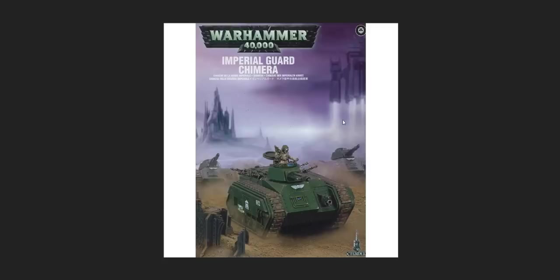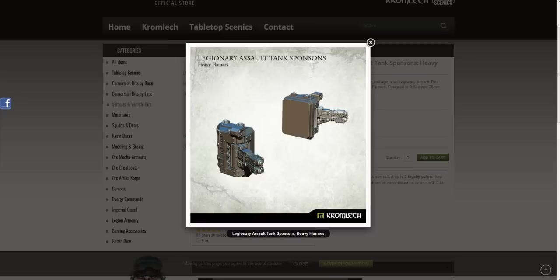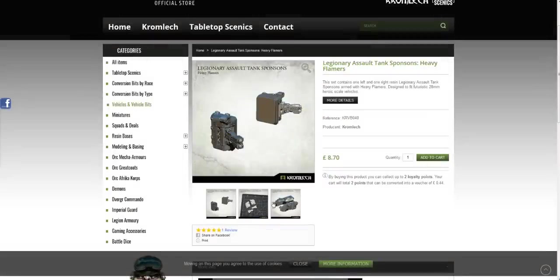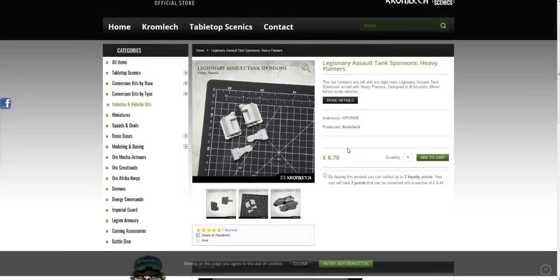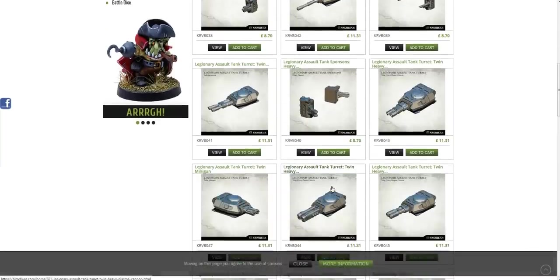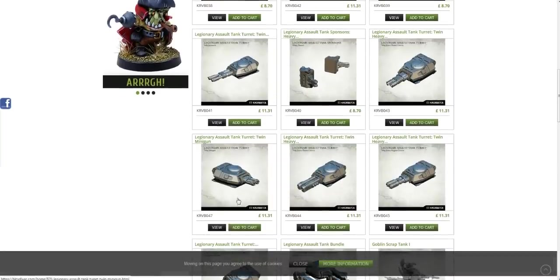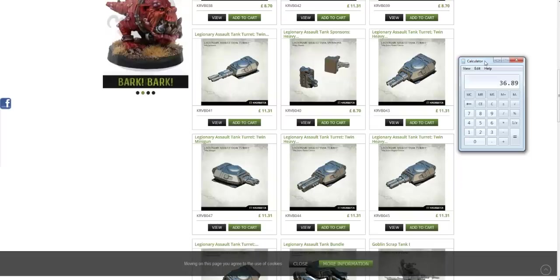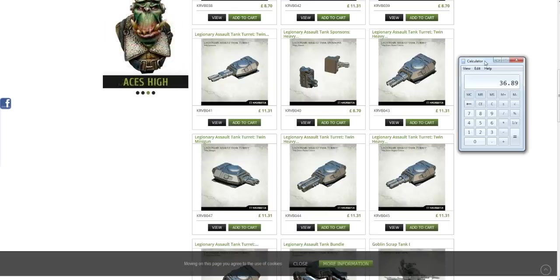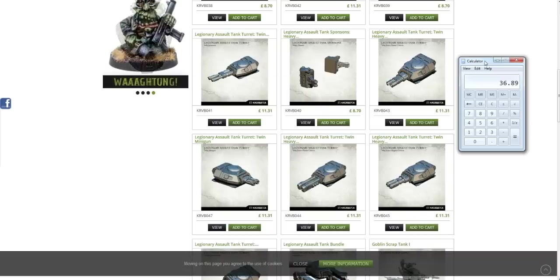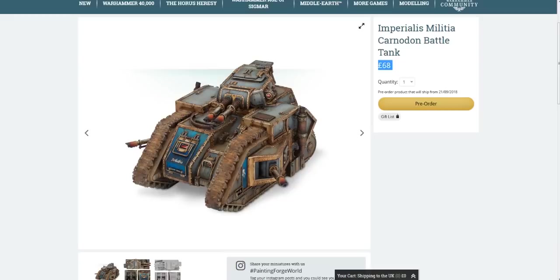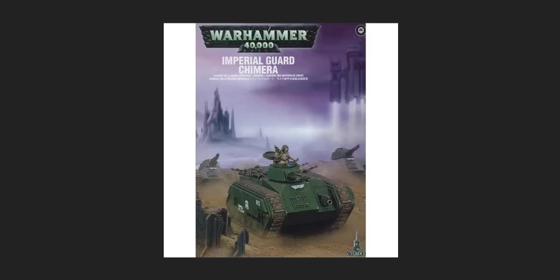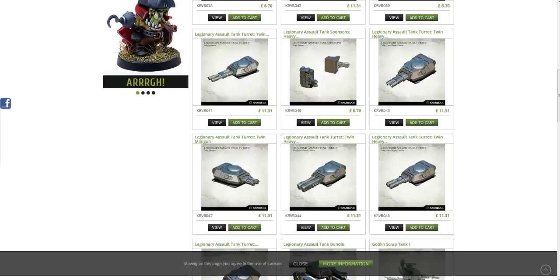And that's it basically guys. So how much does that all come to? Well if you buy a Chimera and you buy sponsons and you buy a turret, the sponsons are £8.70, the turrets are £11.31. If you get the discount Chimera, that comes to £36.89. £37. So for £37, which is only like £6, £5.50 more than a Leman Russ, £6 more than a Leman Russ, that's not bad. That's almost half price of Games Workshop.